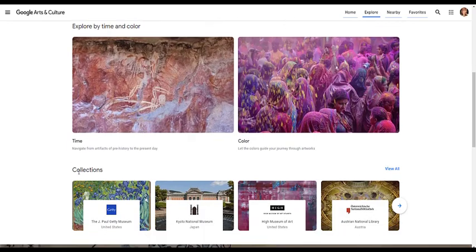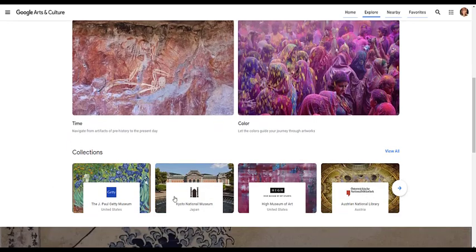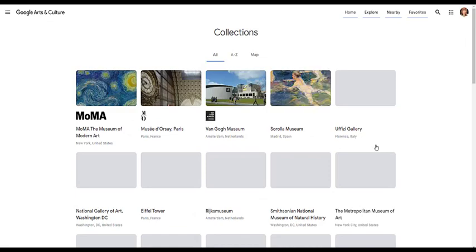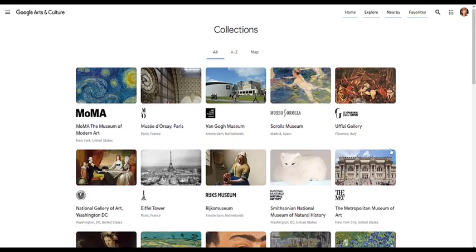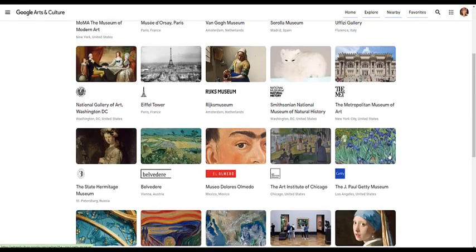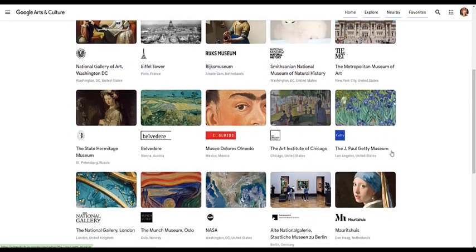To find a virtual art museum tour, you could go to Collections, and if you click on View All, you'll be able to find some hidden art treasures for yourself.